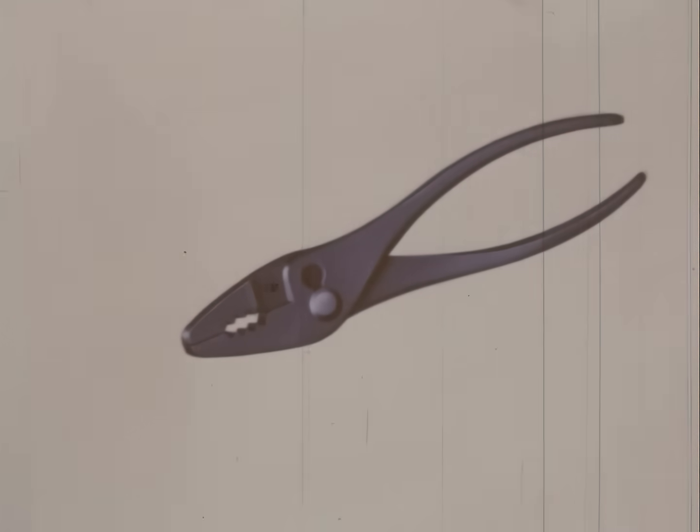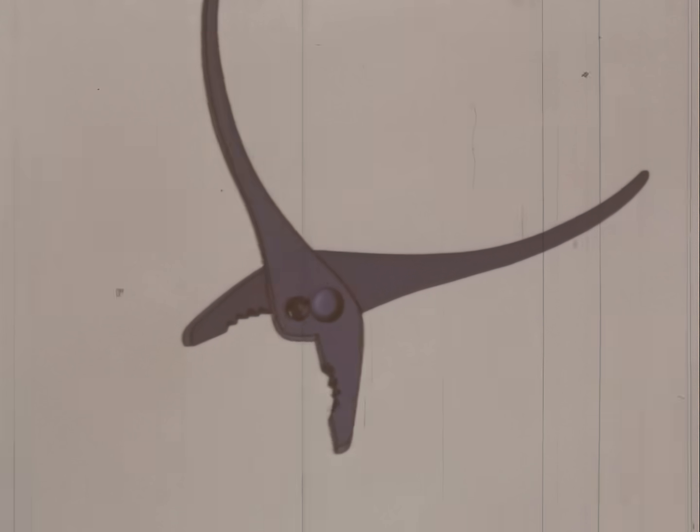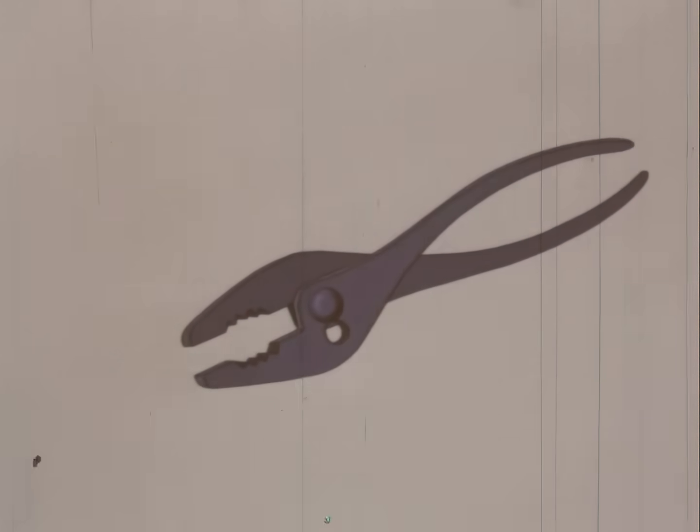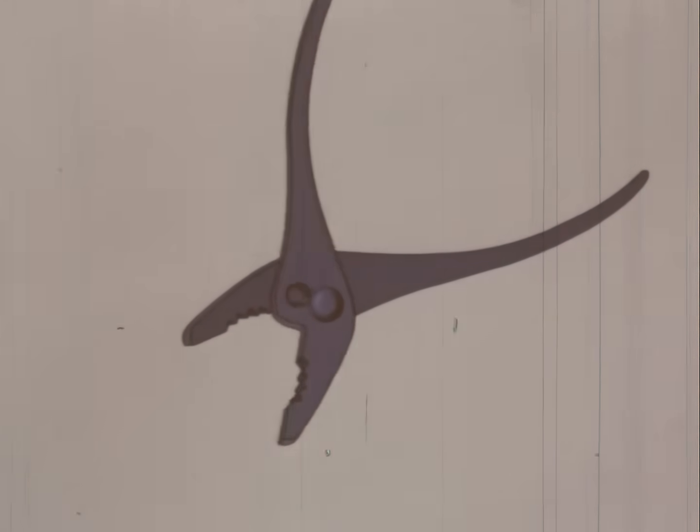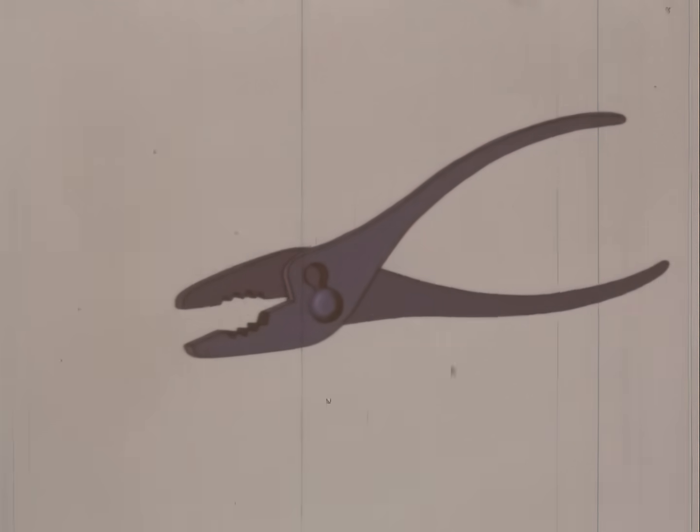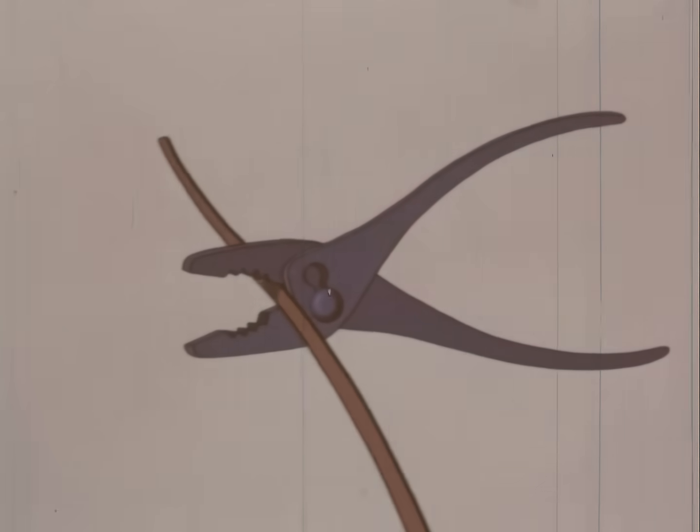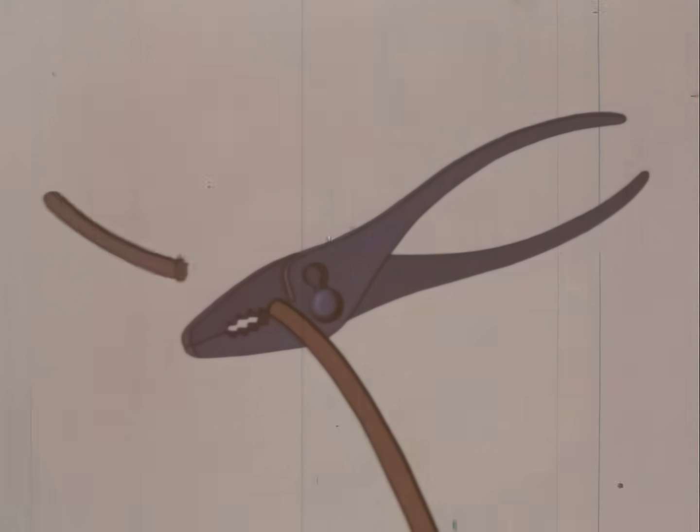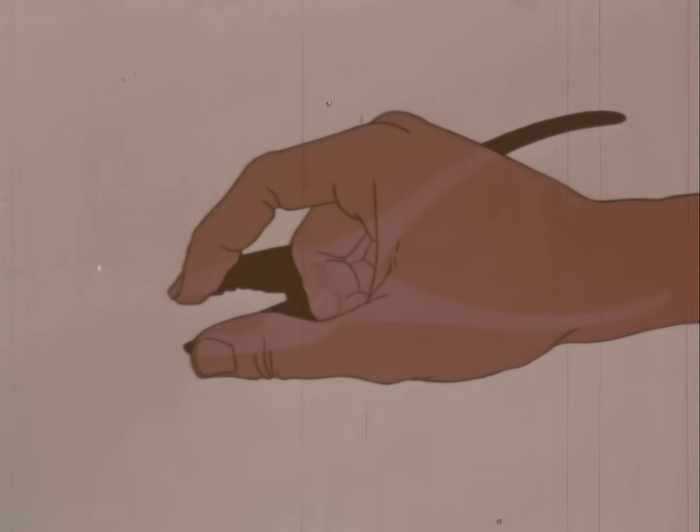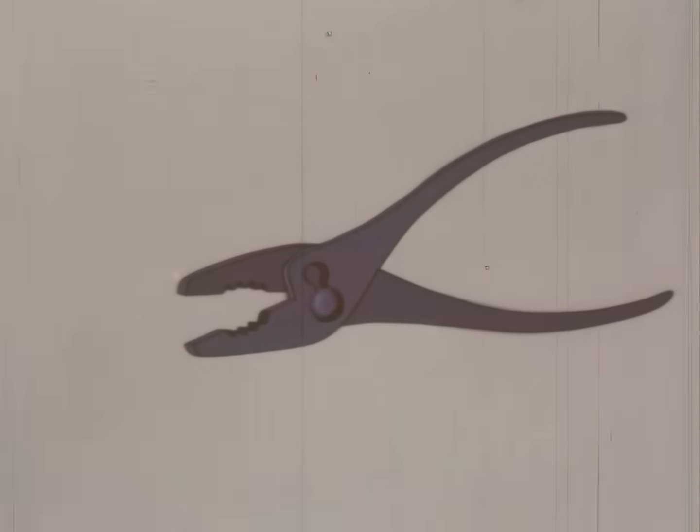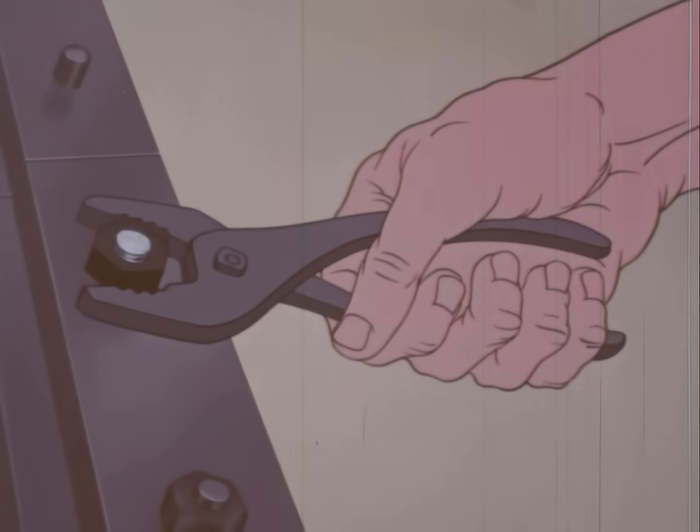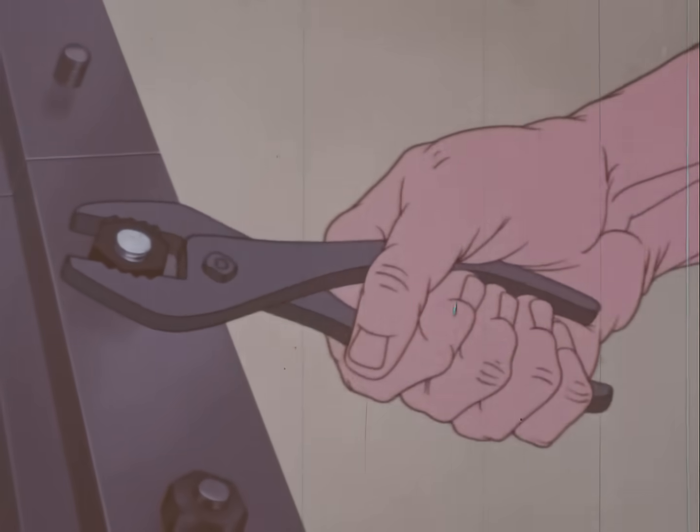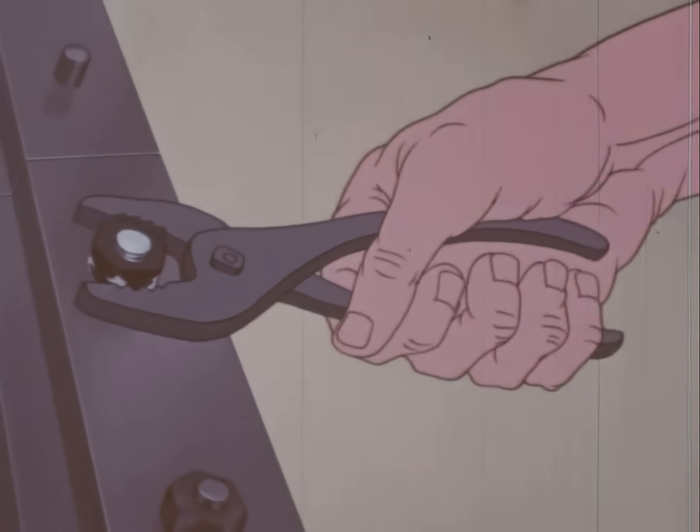These combination pliers, equipped with a slip joint, are very commonly used. They usually have a small shear between the teeth and the joint for cutting wire or nails. Think of these pliers as a set of extra stronger fingers, valuable for all sorts of jobs. They should not be used to tighten or loosen nuts. The jaws might slip, chewing off the corners of the nut.